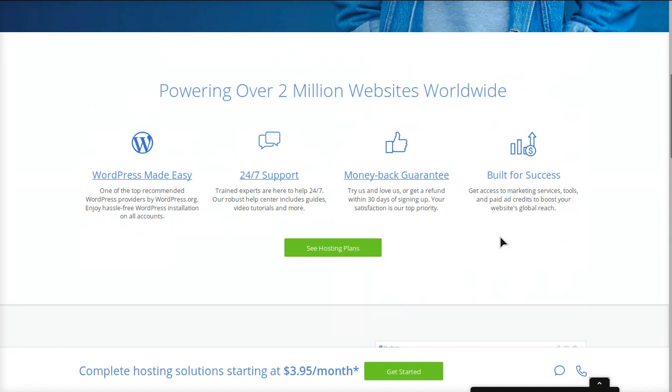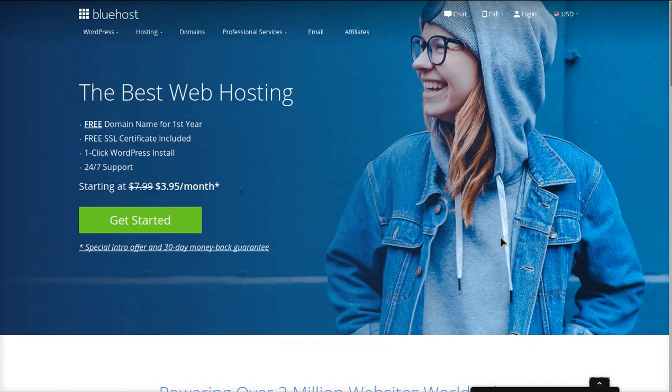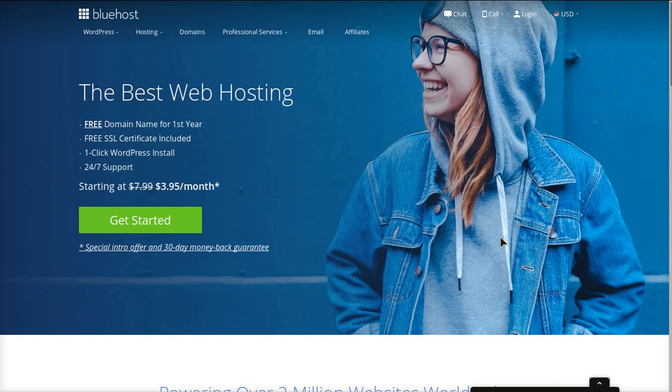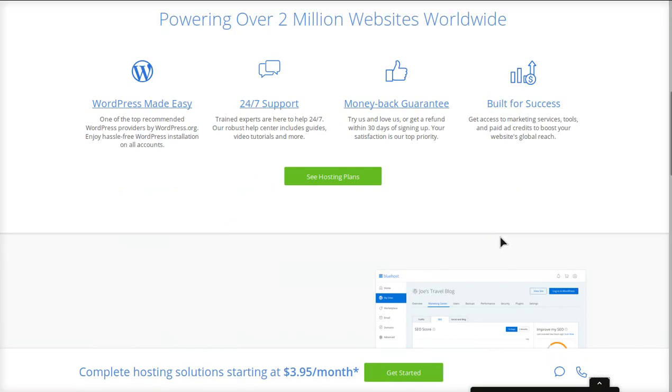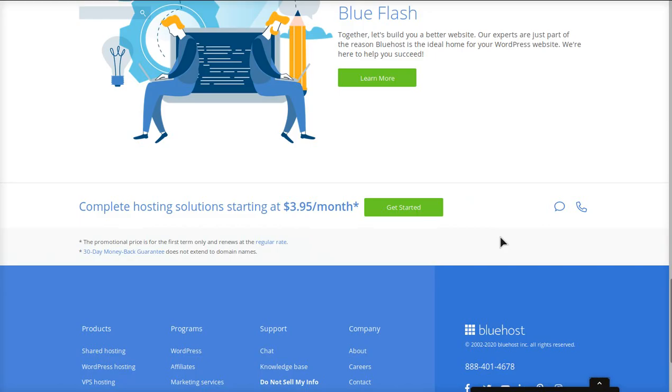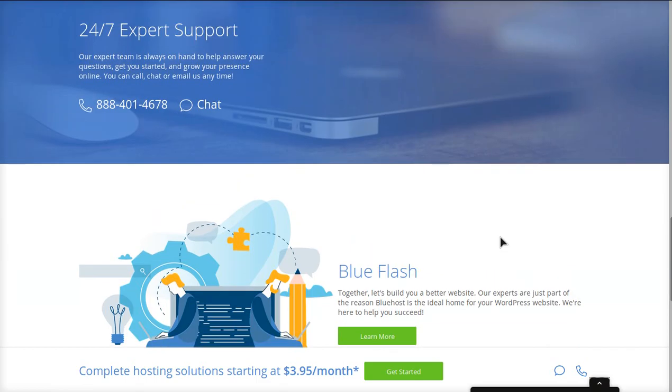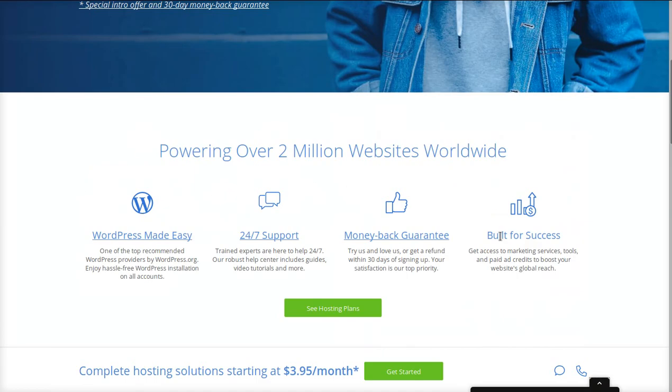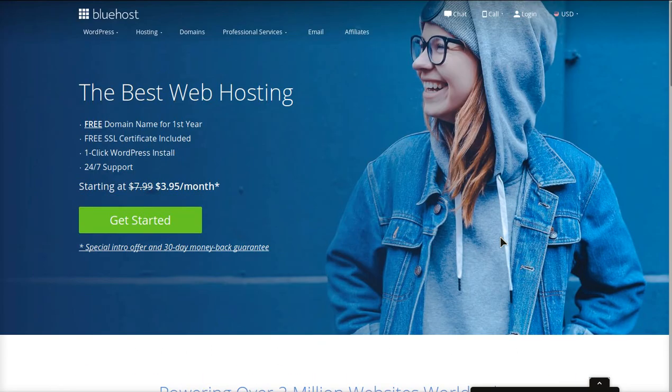So maybe you also want hosting as well. I would recommend this promotion for Bluehost, which I will have a link down below. It will get you a free domain for the first year plus a massive discount off their hosting, a free SSL certificate, and a 30-day money-back guarantee. This company is recommended by WordPress. So if you have a little bit of money, I'd recommend doing it this way if you don't want to do it the completely free way.